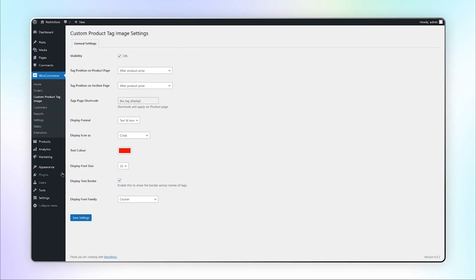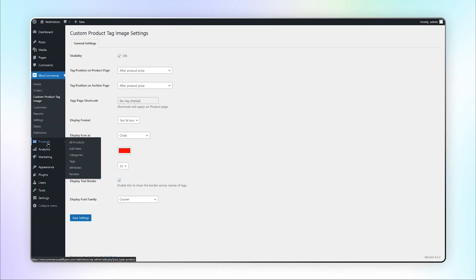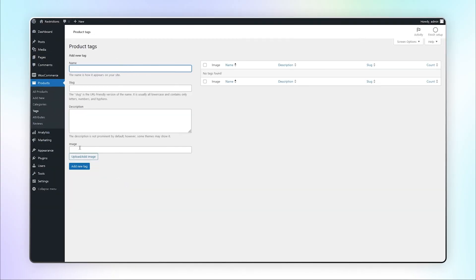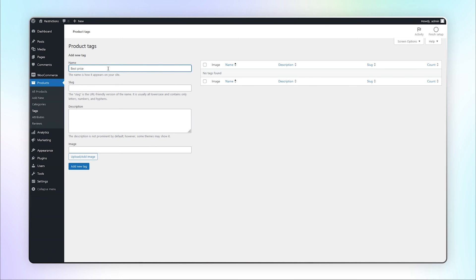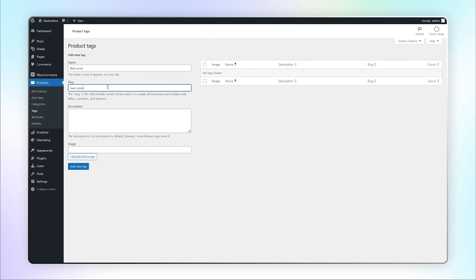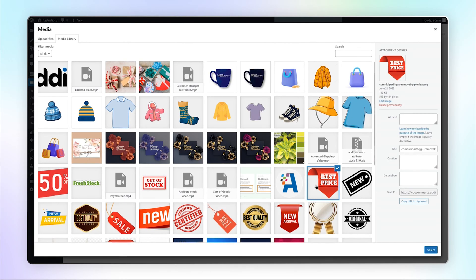You can enable text border and select the font family here. Save these settings and let's go to the tags under Products. Here you can create tags as text and icons. Let's create an icon tag.